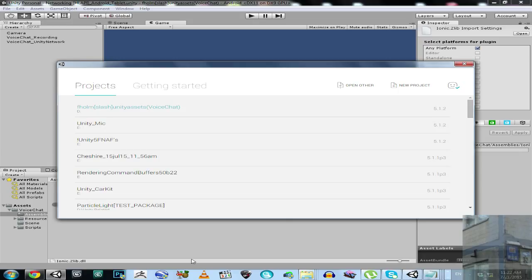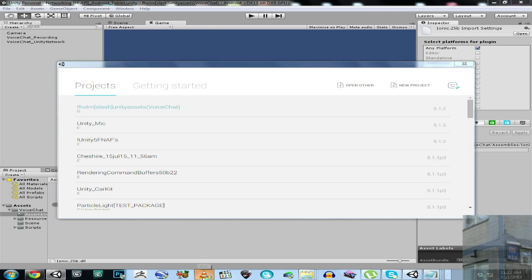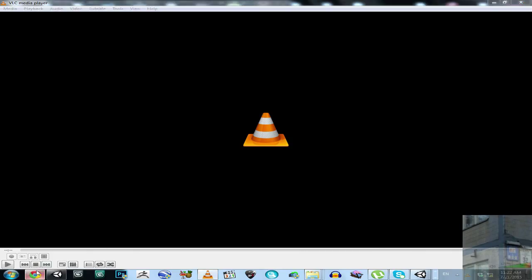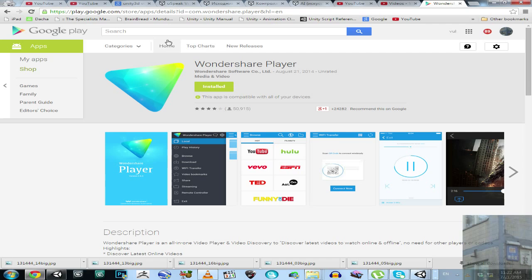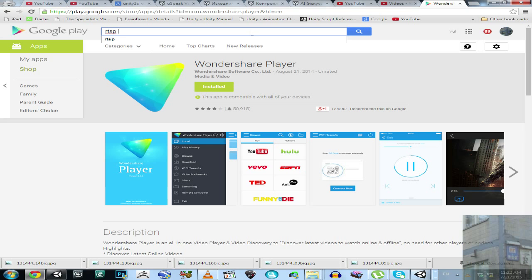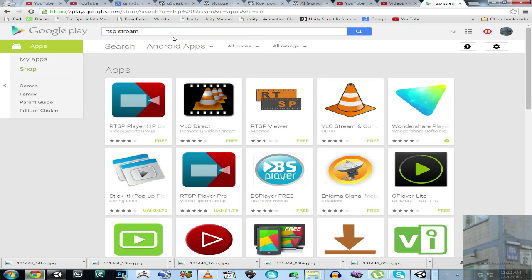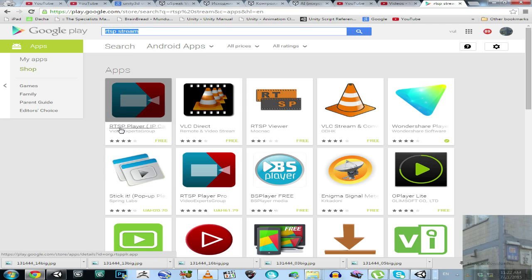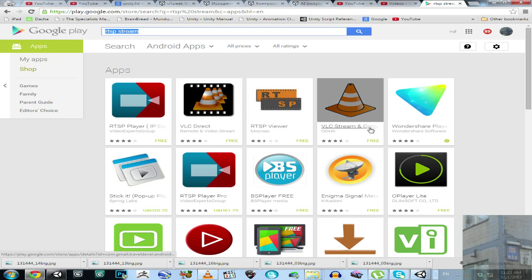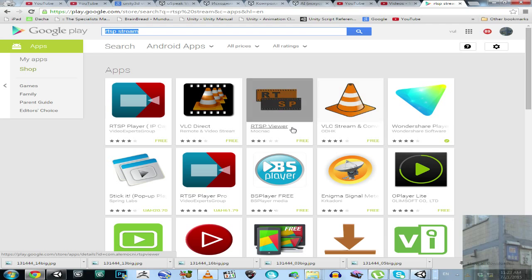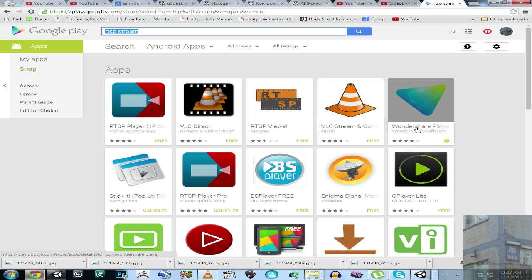Before we go ahead, I'm going to say that I will use application VLC Media Player, which is very nice application. Also on my Android device I will use the following application Wondershare Player. You can also find many other players on Google Play by searching RTSP stream, by using this line in search box. You will find there RTSP Player, VLC Direct and many others, but I will use only this one.